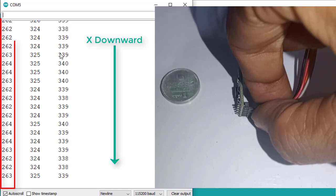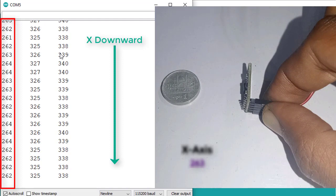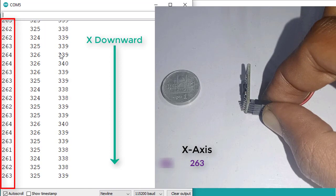And observe the values from the first column. You can see the values are around 263. And this is the minimum value for X axis. This value indicates minus 1 G.